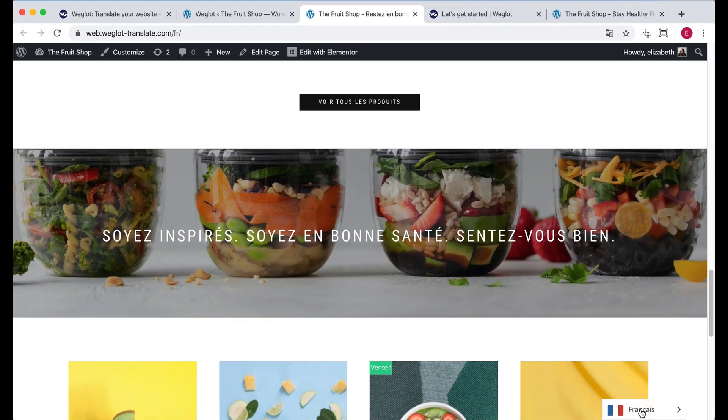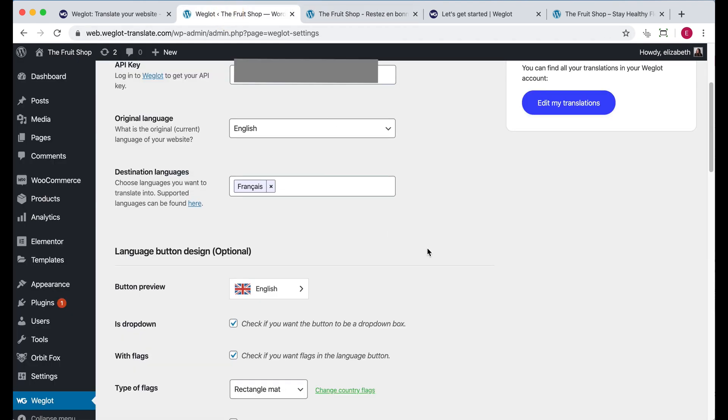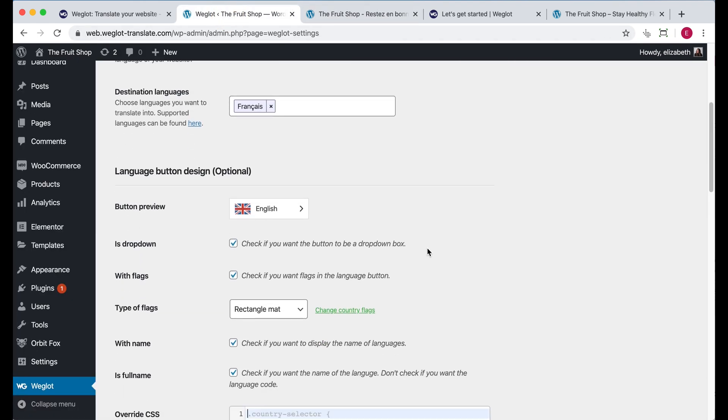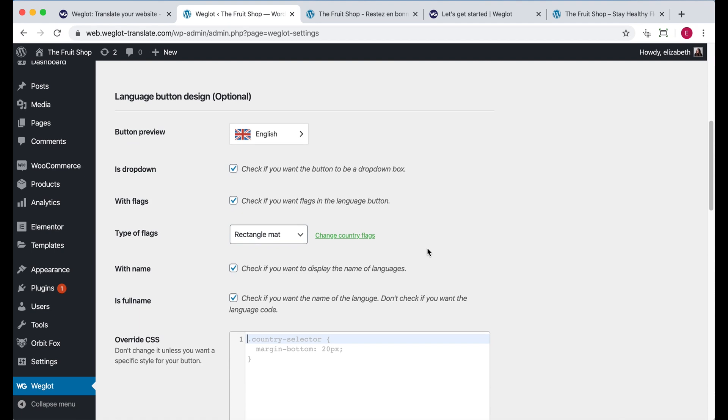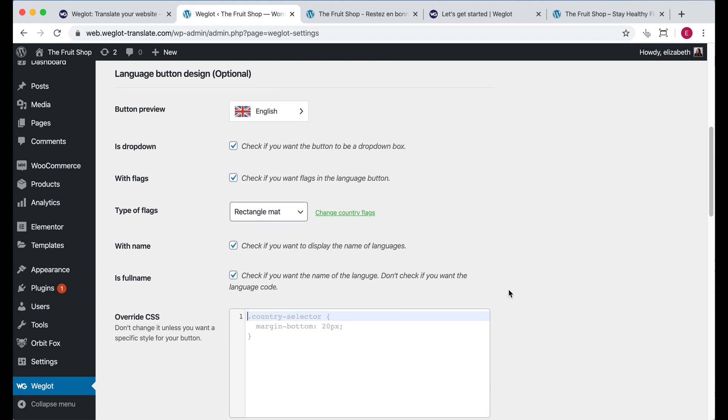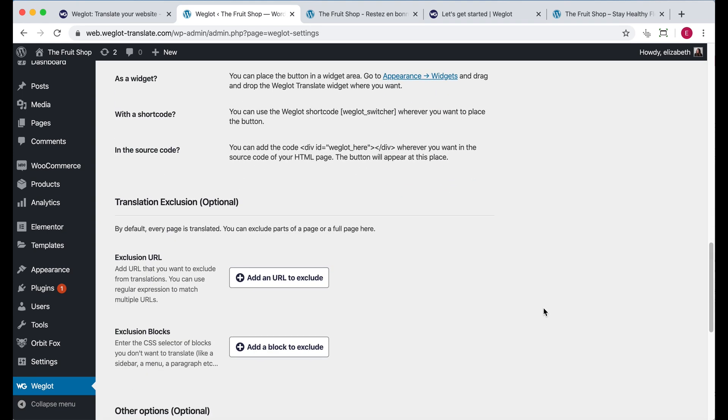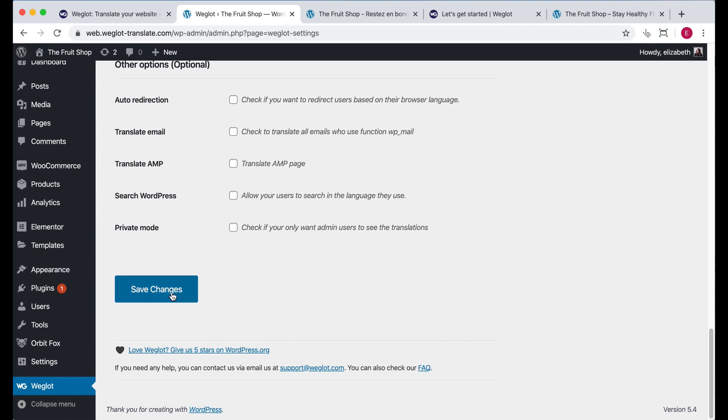This is the default design with Weglot, but now you can customize it in several different ways. In the Weglot tab on your WordPress dashboard, you'll see a number of different options, such as whether or not to use a dropdown, whether or not to use flags, types of flags, to display the name of languages, or to just display the code for languages. I'm going to untick flags and full name to give me this language switcher. You'll then need to press save changes.